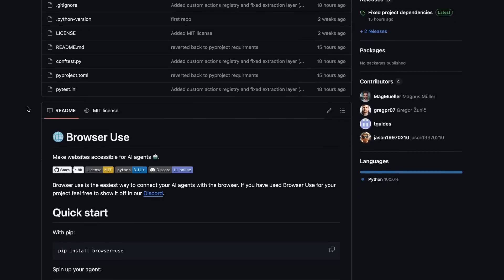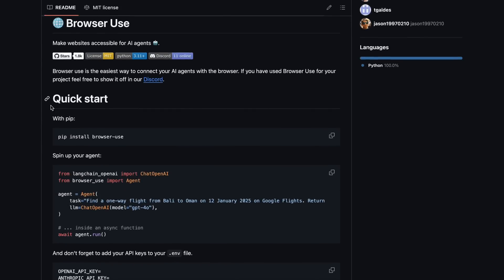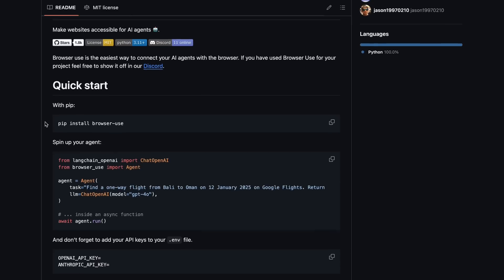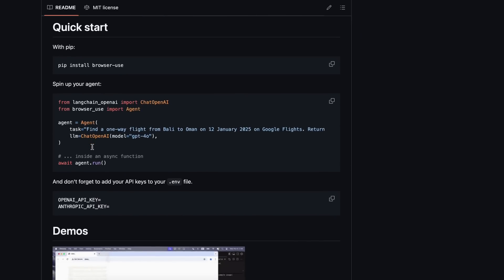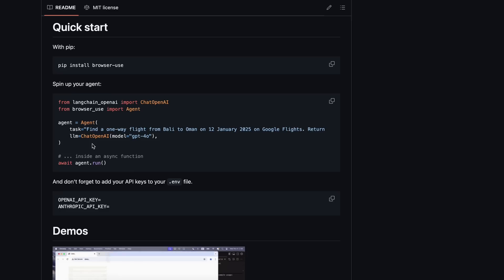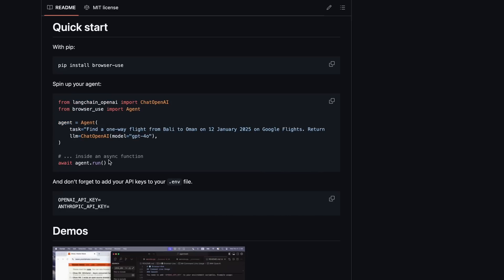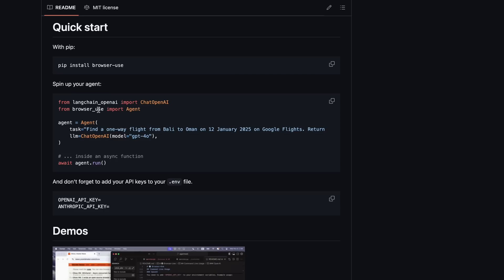Browser Use is an open-source project built upon Langchain that allows you to control a whole browser by just giving it one prompt. It's like an open-source alternative to computer use, although it only works with browsers instead of a desktop app. But it's not limited because of that, as it can do a bunch of stuff.